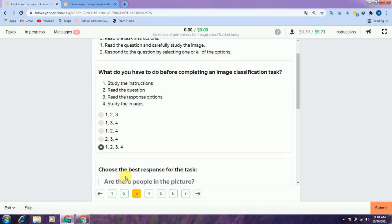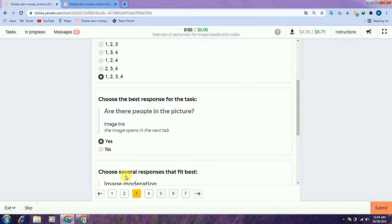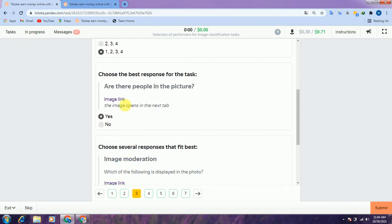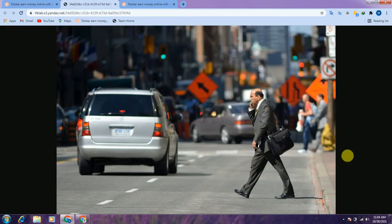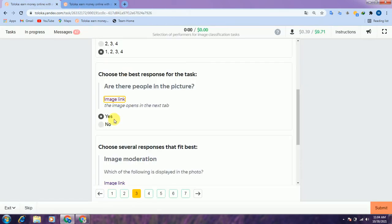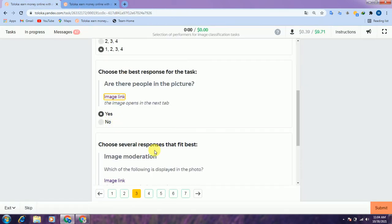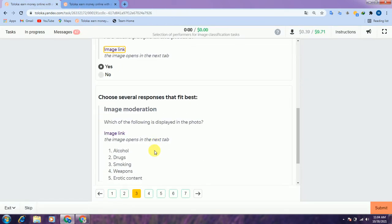Scroll down to the second question. They are asking: are there people in the picture? Check the link — if you check the link there is a person in the picture, therefore we select yes and scroll down.